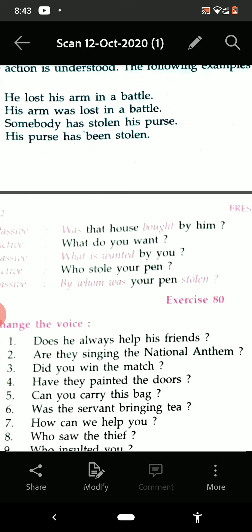'Who stole your pen?' — past form, so 'was' or 'were' will be there. Answer: 'By whom was your pen stolen?'